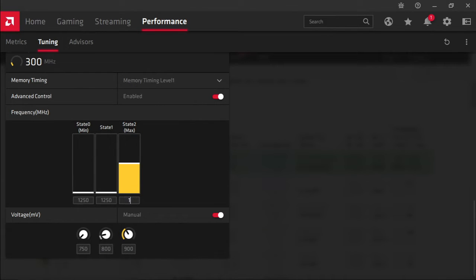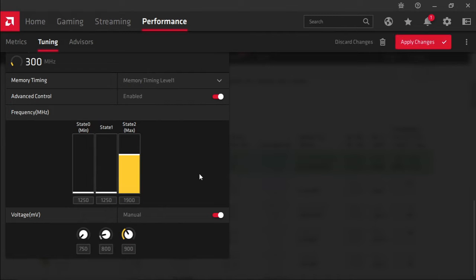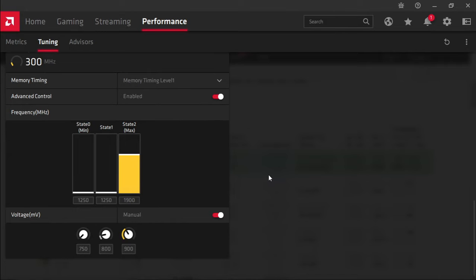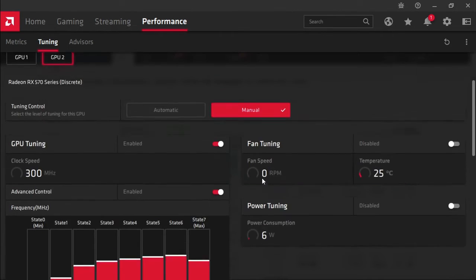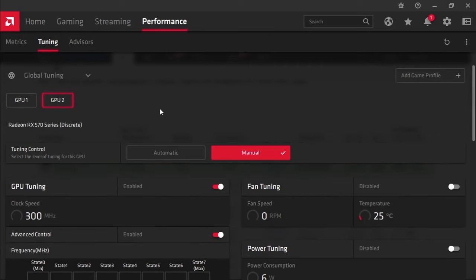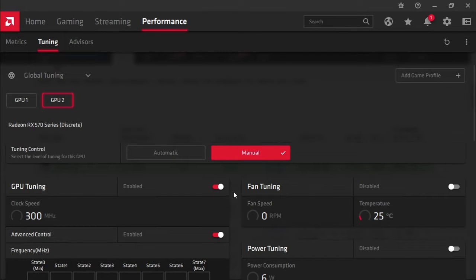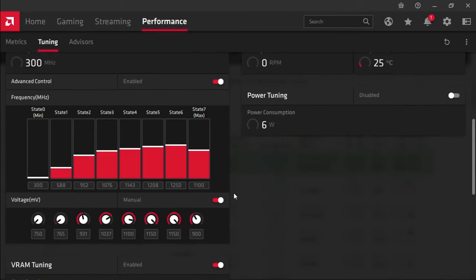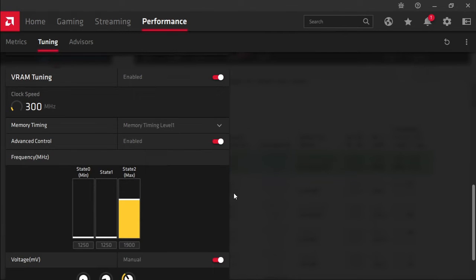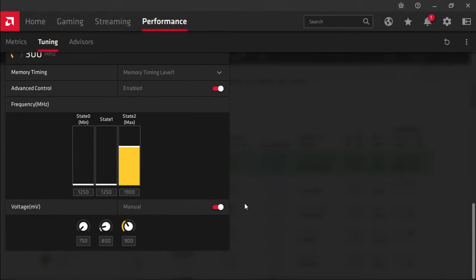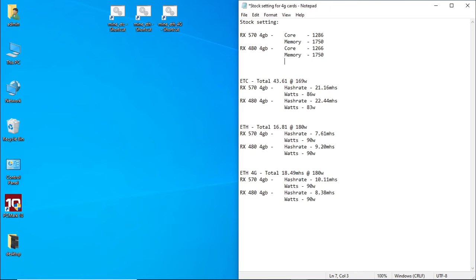Memory timings we're going to test level 1, and the frequency on the memory we're going to bump it up to 1900. I wasn't able to get this any higher when mining Ethereum in the past. Maybe it's just the card that I've got.